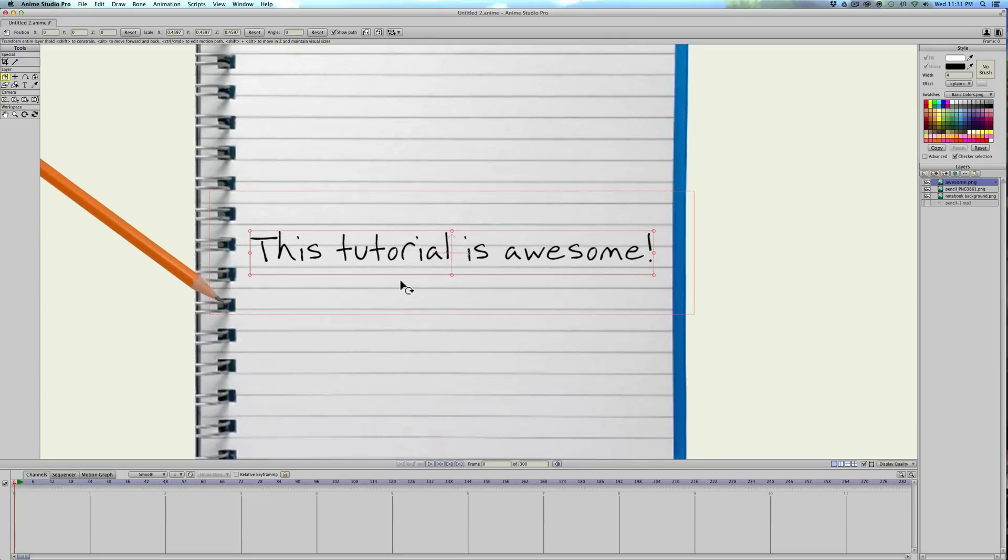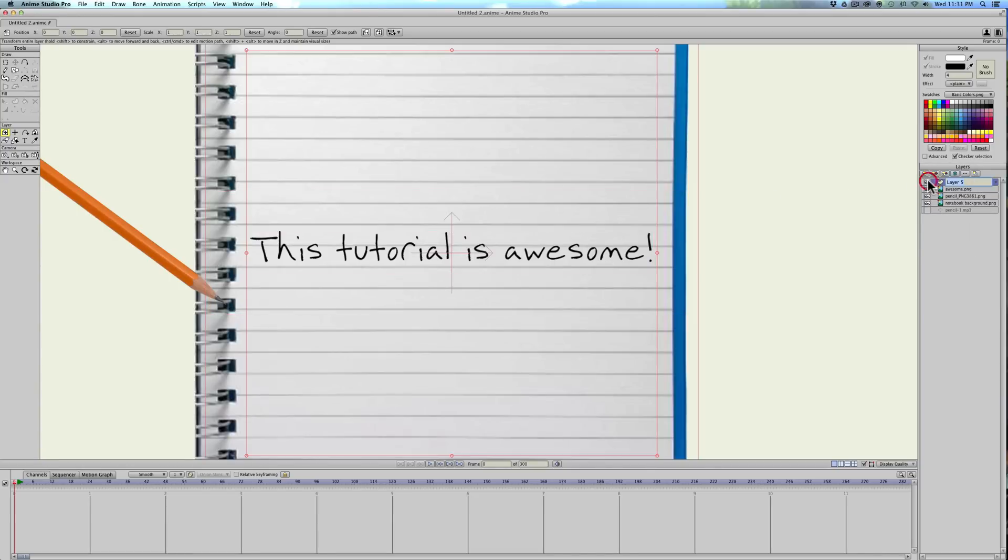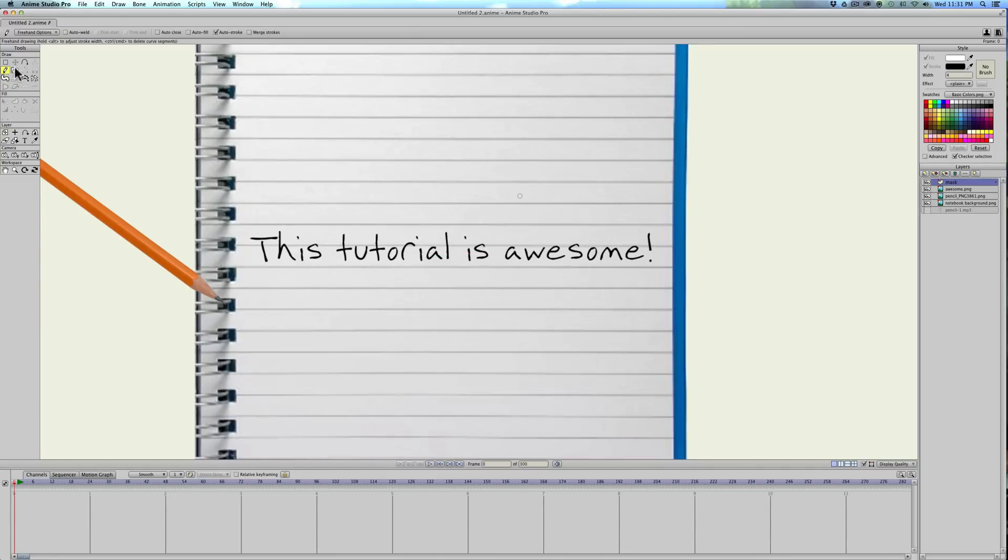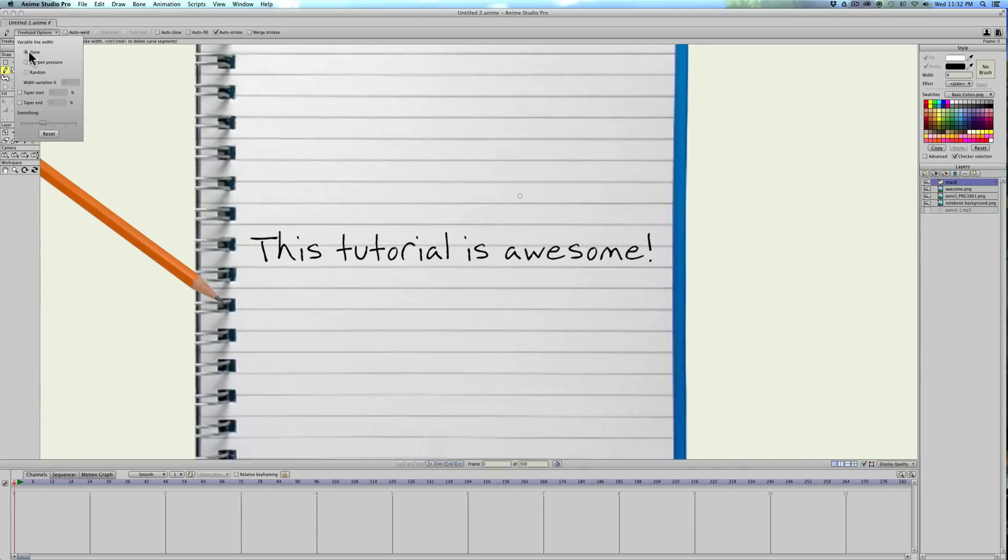Or at least I hope you guys think it is. We'll start off by creating a new vector layer and calling it Mask. Then we need to go to the Freehand tool, which looks like this pencil right here, and select Freehand Options. Just make sure the variable line width is set to None, and the Taper Start and Taper End are both turned off. I'm going to leave the smoothing at this third notch.